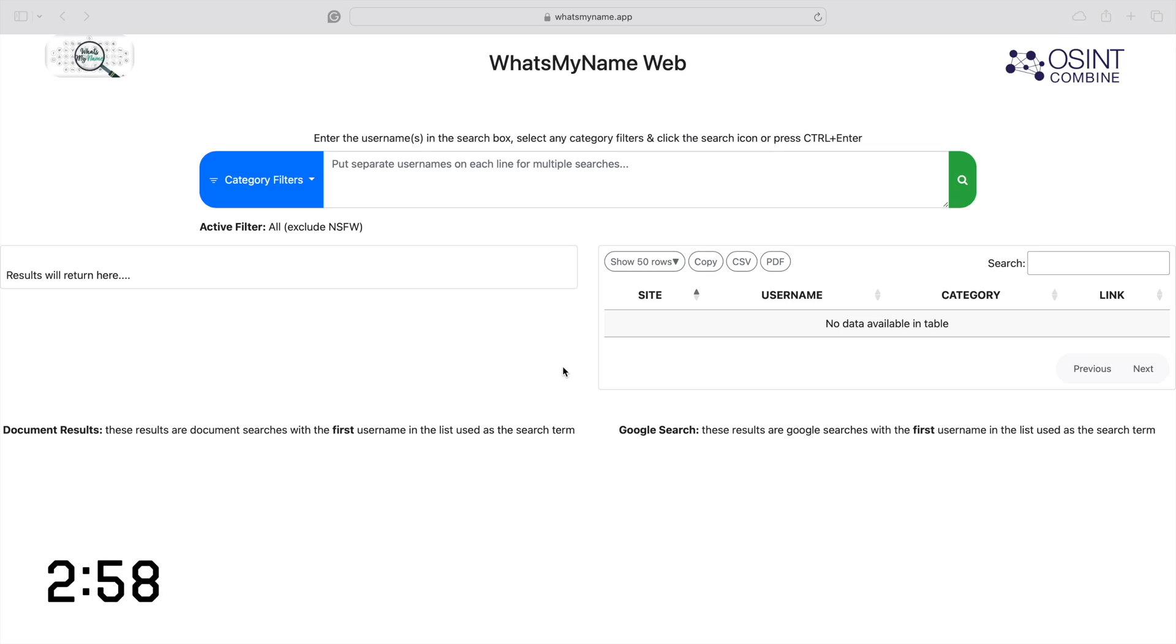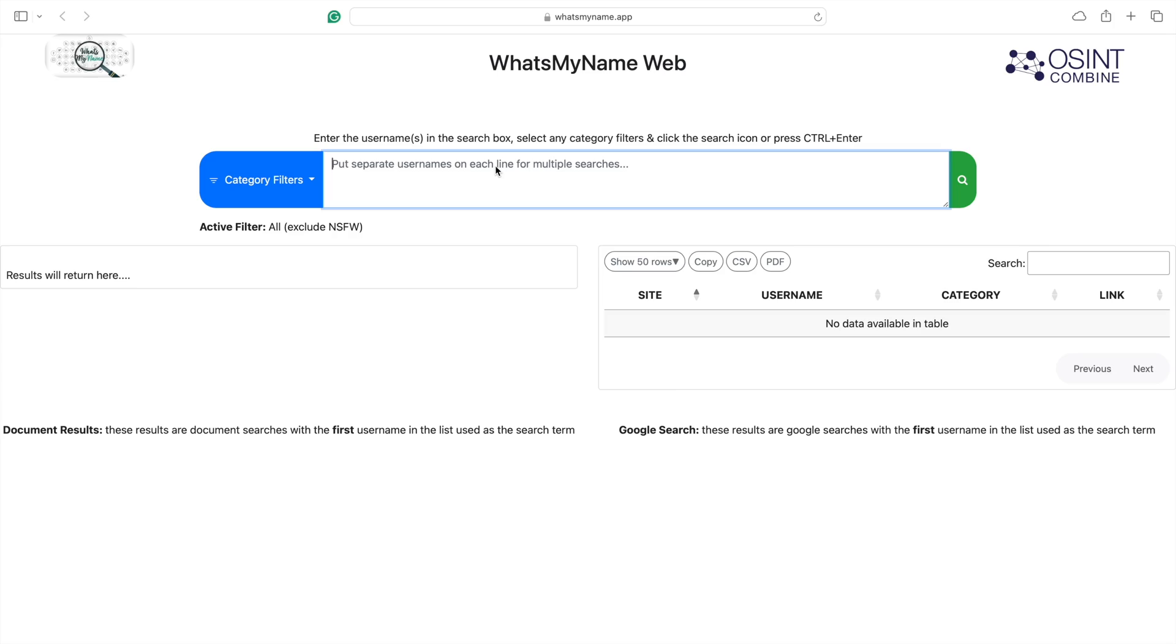This is What's My Name Web from OSINT Combine. Put separate usernames on each line for multiple searches. Don't use commas like I did. That doesn't work. You've got to put it on separate lines.